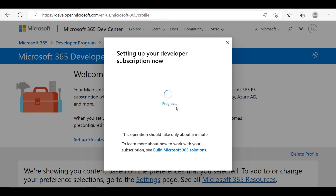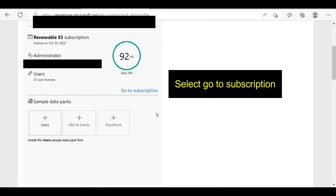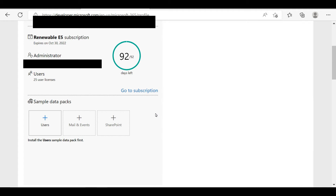After completing all these steps, you can see your subscription type and profile information on this screen. Generally, you can get an E5 subscription, and by using this subscription you can activate the package for around 25 users. Next, you need to select the 'Go to Subscription' button.